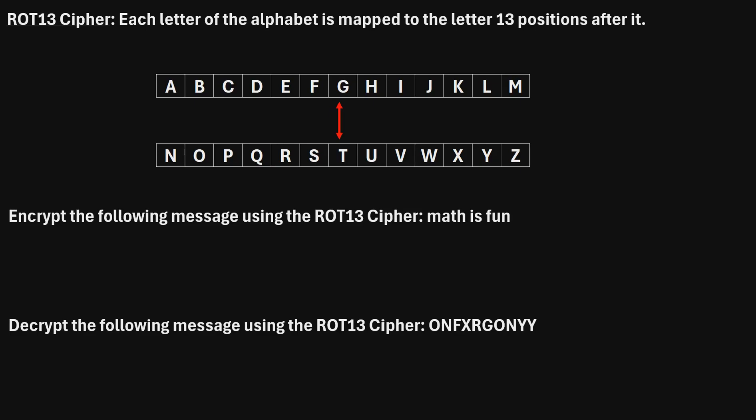In this video, I will explain how to encrypt and decrypt text using the ROT13 cipher. This cipher is pretty simple. Here's the idea behind it. Each letter of the alphabet is mapped to the letter 13 positions after it.